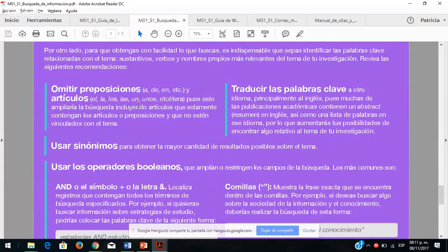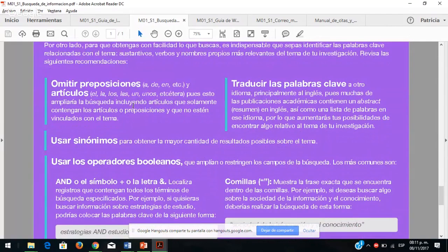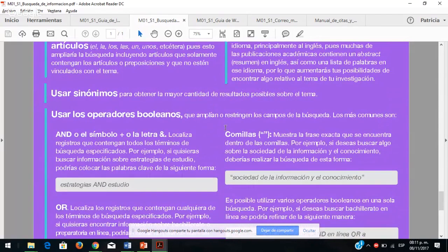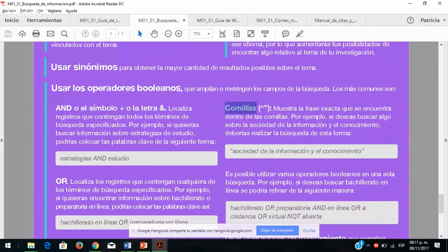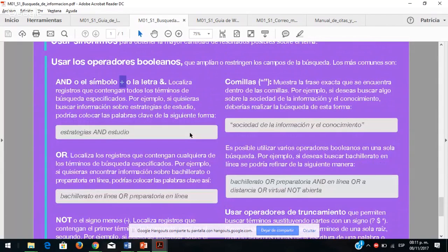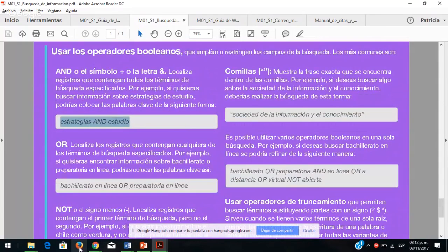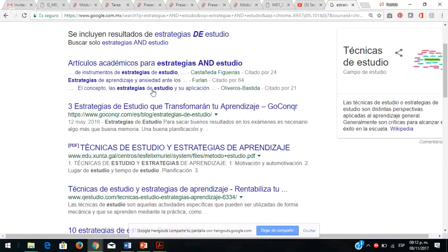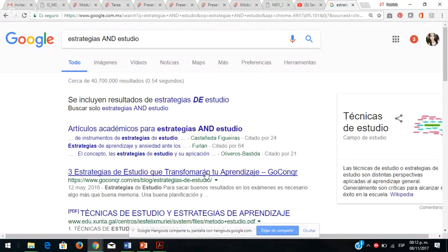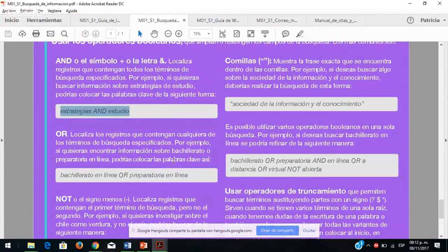Para la búsqueda: traduzcan las palabras clave, omitan preposiciones y artículos, usen sinónimos y operadores booleanos. Por ejemplo, las comillas muestran la frase exacta; el símbolo AND localiza registros que contengan todos los términos especificados, por ejemplo estrategias AND estudio; cuando hacen esa búsqueda en Google Académico les muestra artículos académicos con dominios .edu que son educativos y fuentes académicas sobre estrategia de estudio.